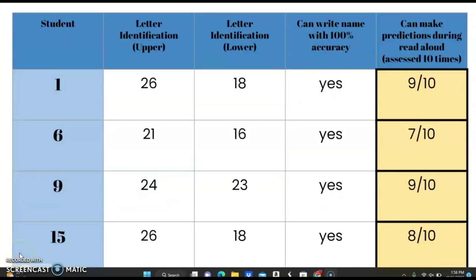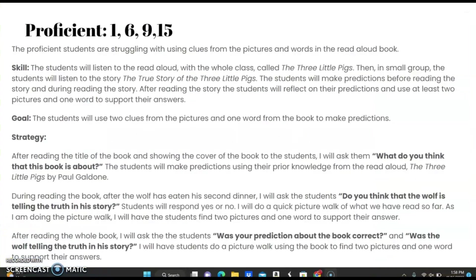This is the proficient group. We are working on making predictions during read-aloud time. Proficient students are struggling with using clues from the pictures and words in the read-aloud book. The skill is: students will listen to the whole-class read-aloud of The Three Little Pigs, then in a small group, listen to The True Story of the Three Little Pigs. Students will make predictions before and during reading the story. After reading, students will reflect on their predictions and use at least two pictures and one word to support their answers.